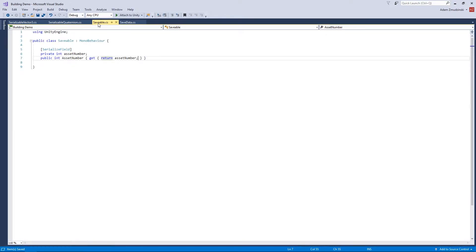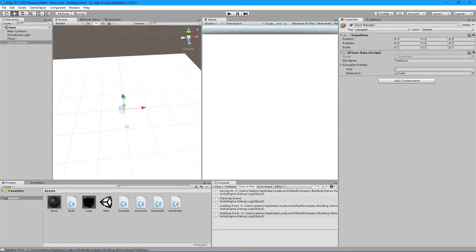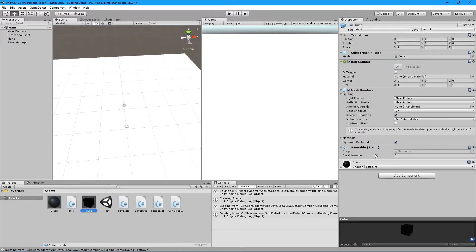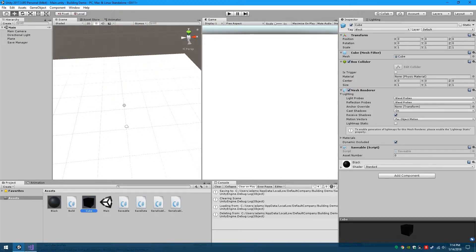The Saveable component is an extremely simple script — basically just a variable you set in the editor and a way to access that variable. In Unity, on the cube prefab, there's just this Saveable component. The key thing to note is that the asset number must be unique for each different prefab. If two prefabs share the same asset number it will completely not work, because the system finds the specific object by this number. It doesn't have to be in order, it just has to be different.